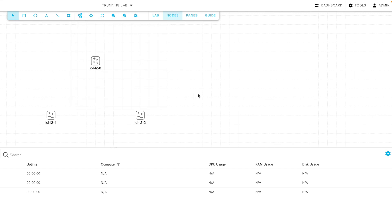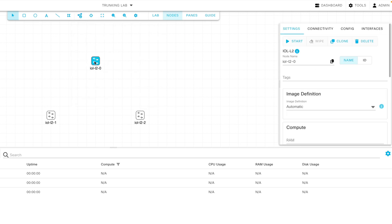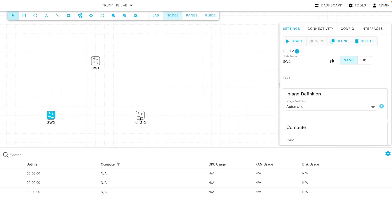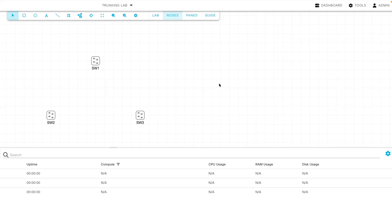Now, let's give them names. The switch at the top, I'll name that SW1 for Switch 1. The one in the lower left, I'll name it SW2. The one in the lower right, we'll name SW3.